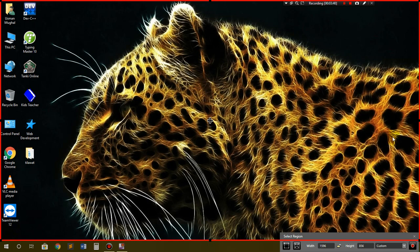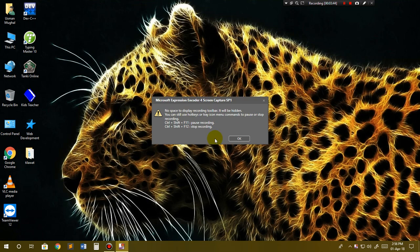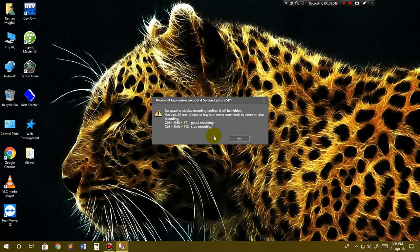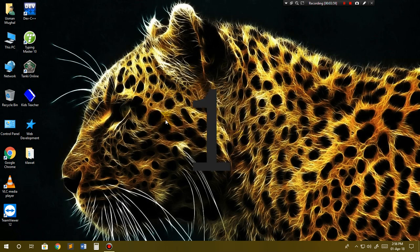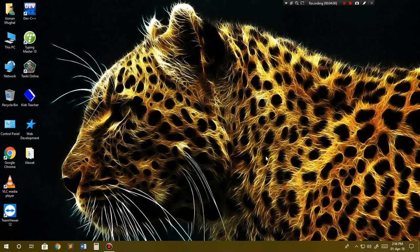After you customize which area you want to record, just click here. Then you'll see a message about keyboard shortcuts: press Ctrl+Shift+F11 to pause recording and Ctrl+Shift+F12 to stop recording. Click OK and you can see 3, 2, 1, and now recording is started.